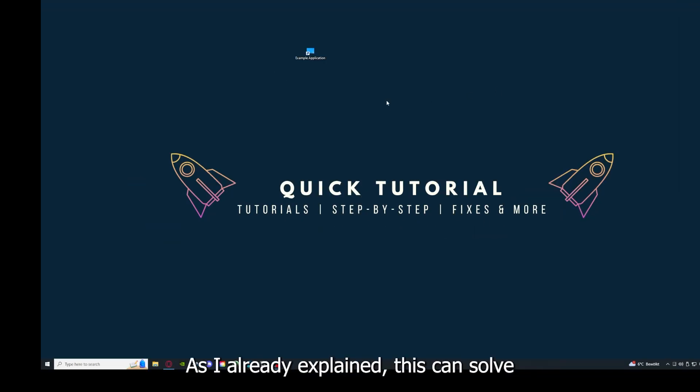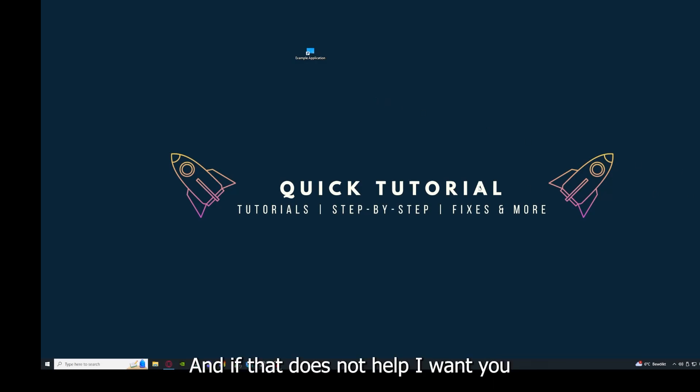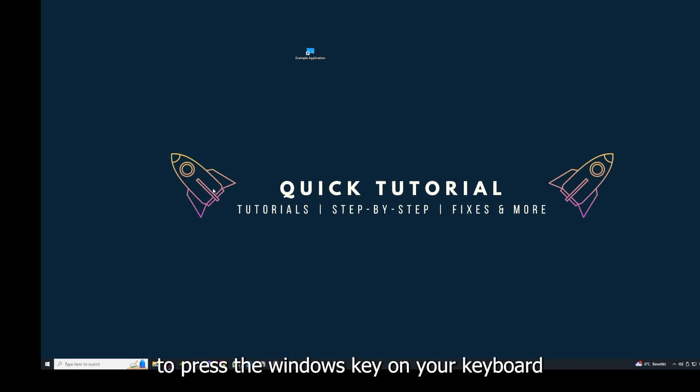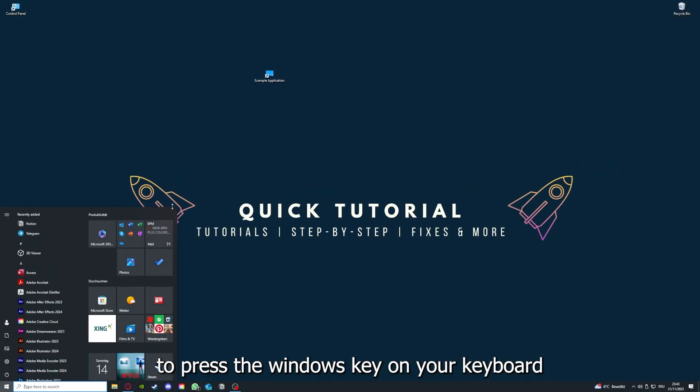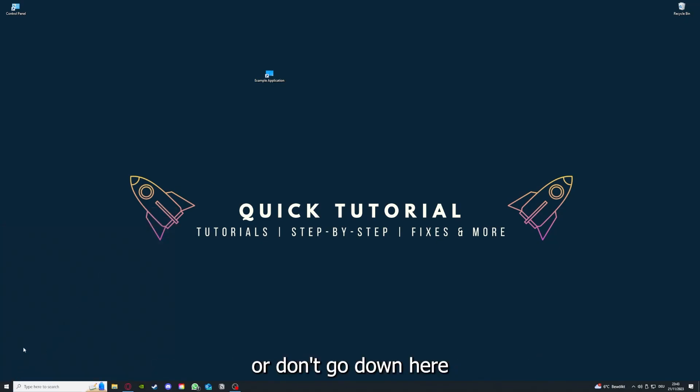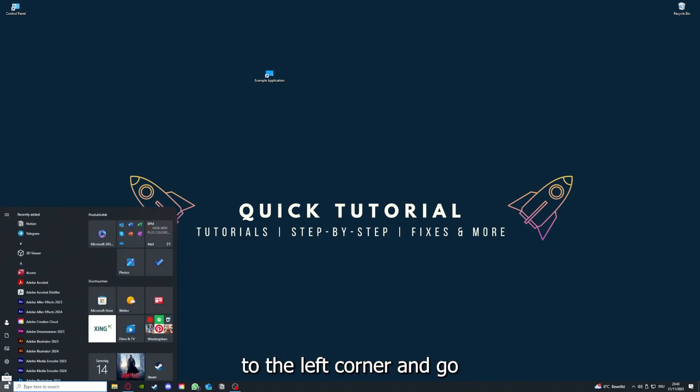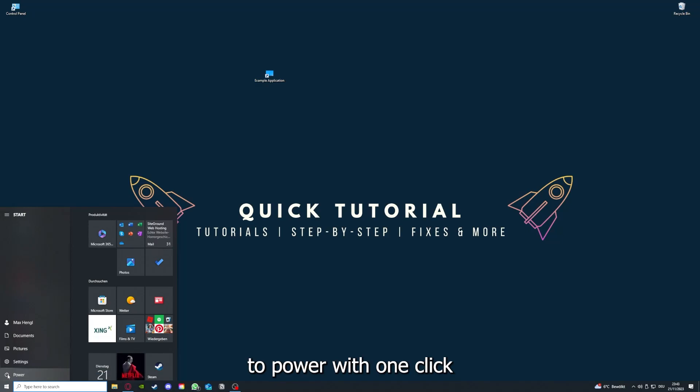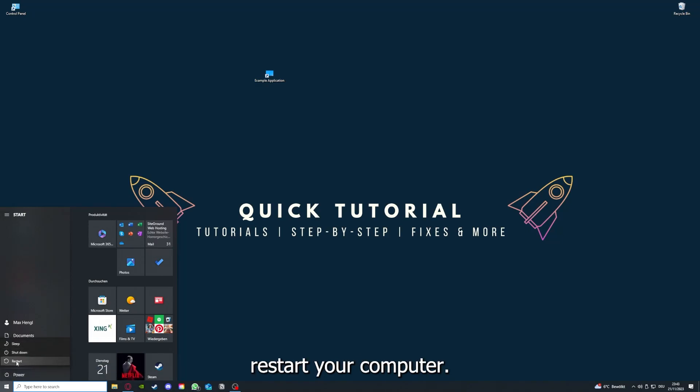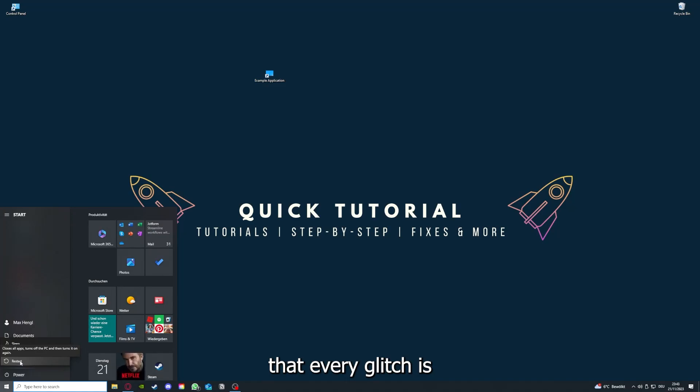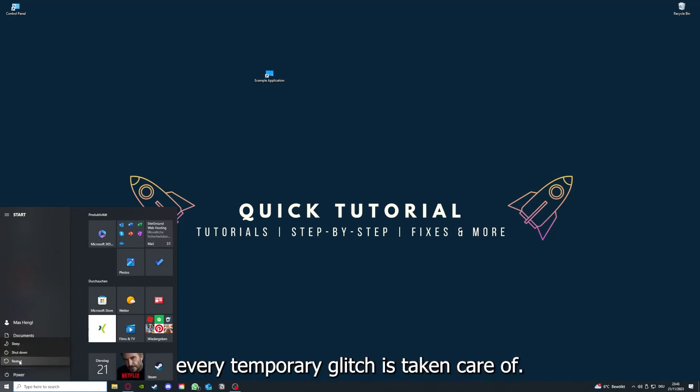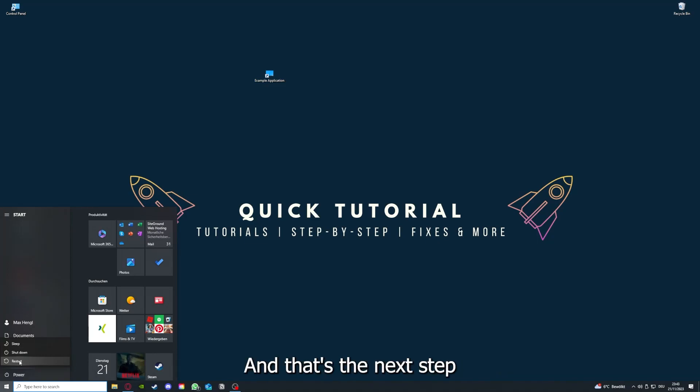Then your game or your application will instantly close and you can restart it. And why you should do this, as I already explained, this can solve some temporary glitches. If that does not help, I want you to press the Windows key on your keyboard or go down here to the left corner and go to Power with one click and you have to restart your computer.